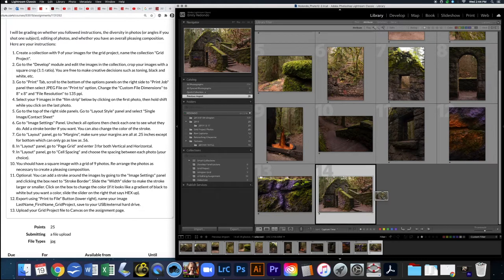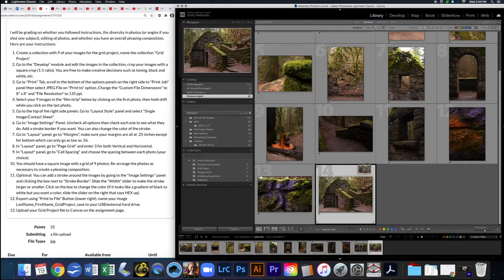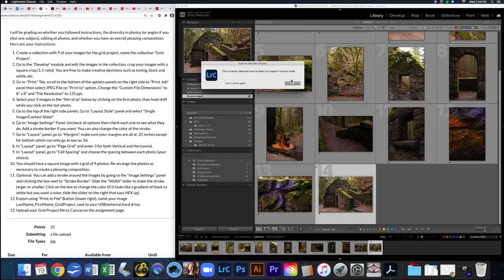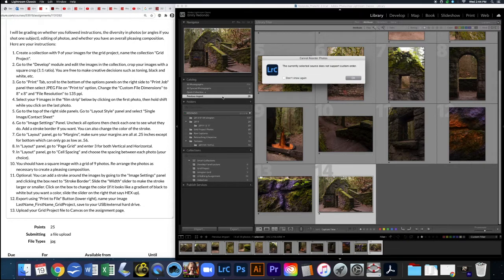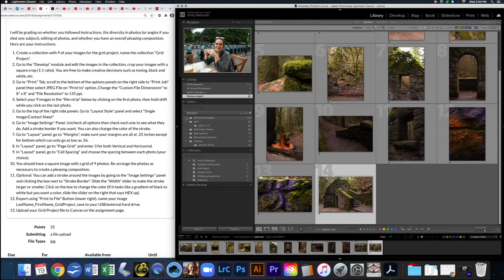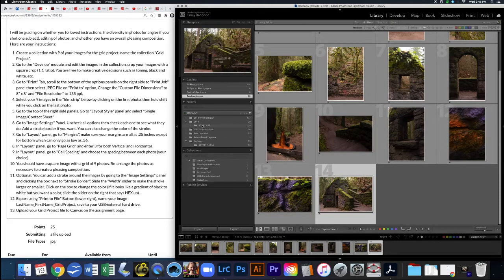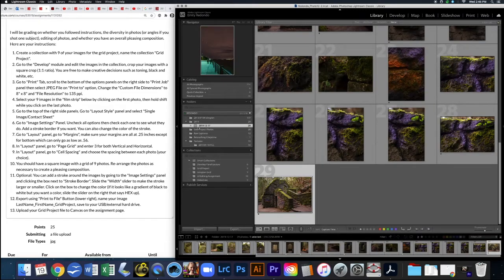A lot of you might try to do this and get this message: 'The currently selected source does not support custom order.' What I was trying to do was click and drag to move a photo to another place, and it's saying that won't work. That's because right now in the library the folder we're in is 'Previous Import.' What I actually want to be in is the folder down here where the photos are on my hard drive. Now that I'm in the correct folder, I can move these around freely.